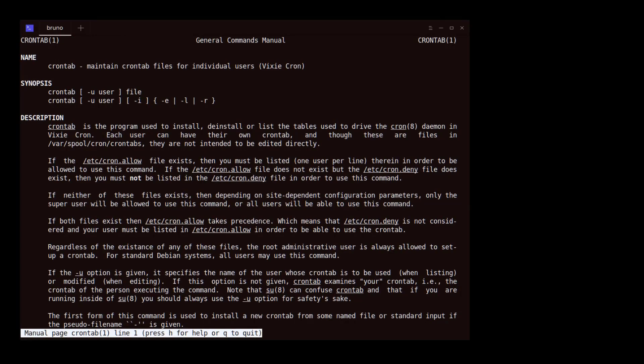To read more, scroll down using the enter key or the arrow keys or simply press Q to quit.